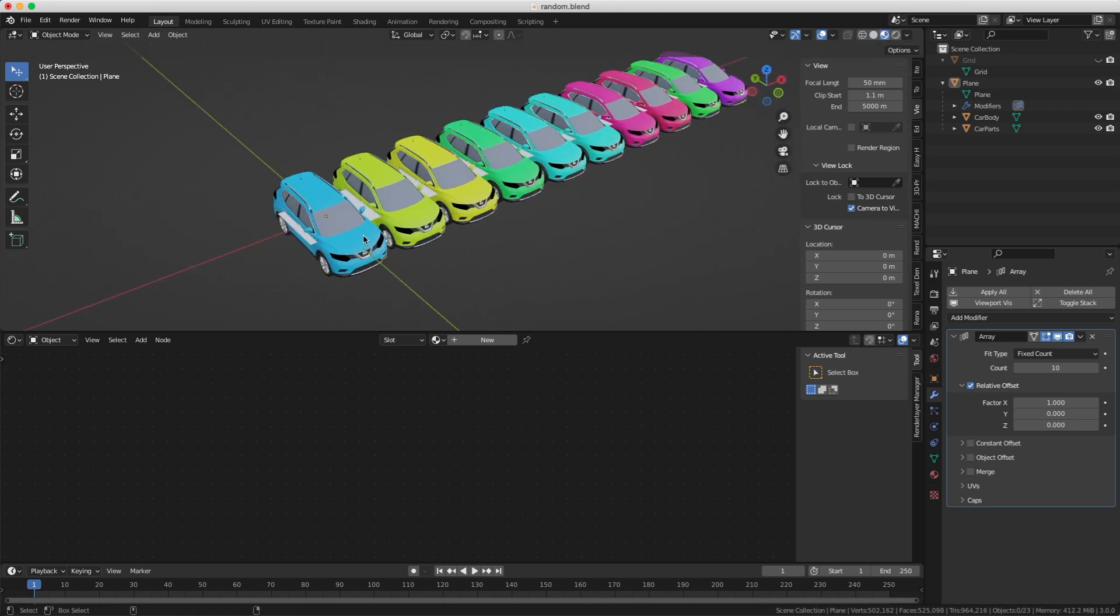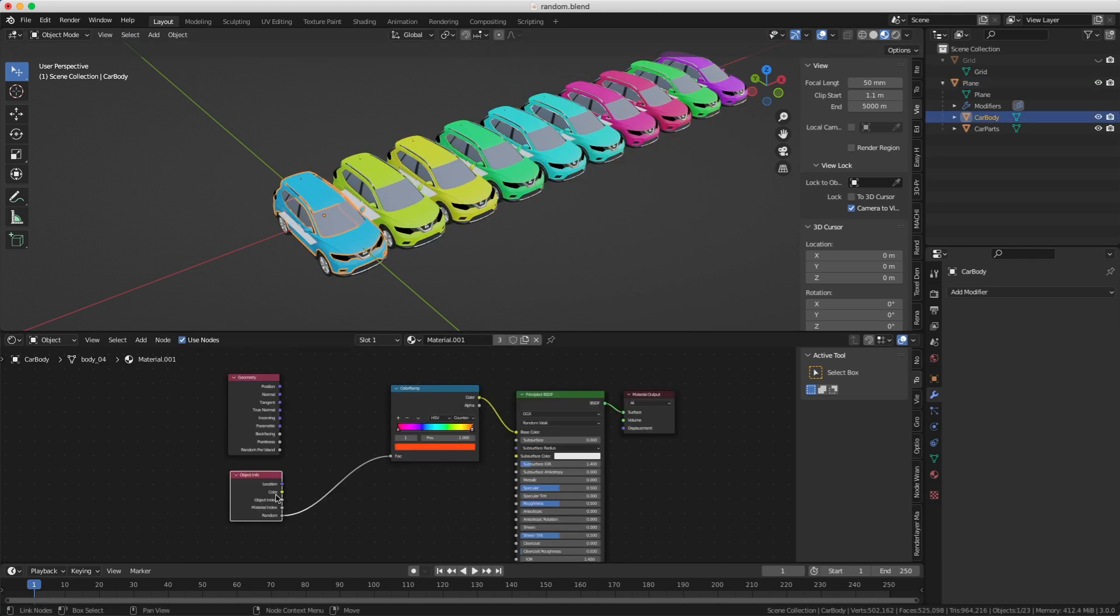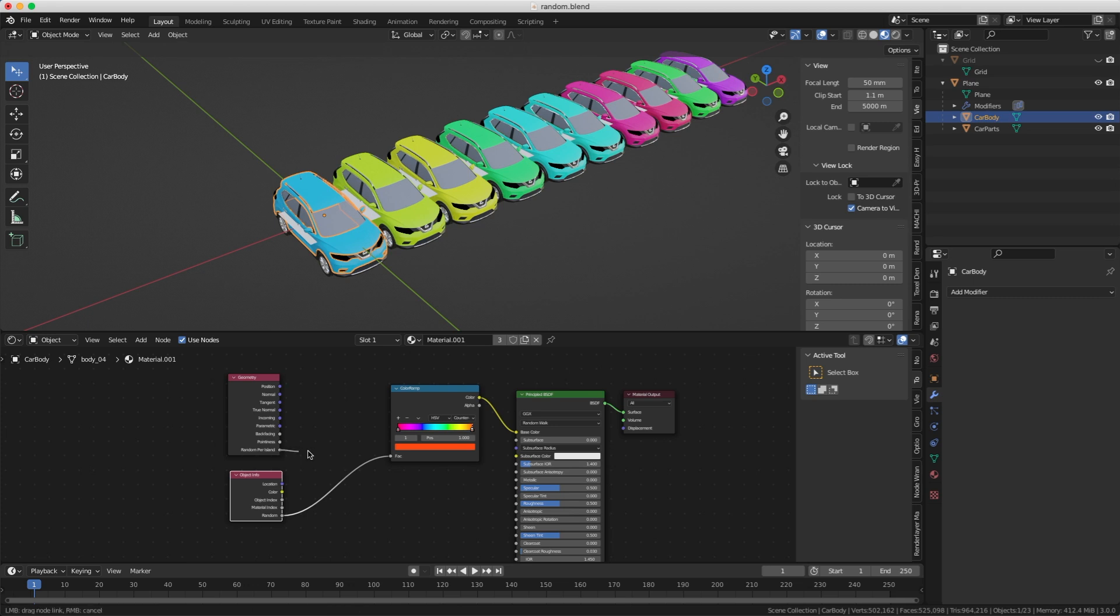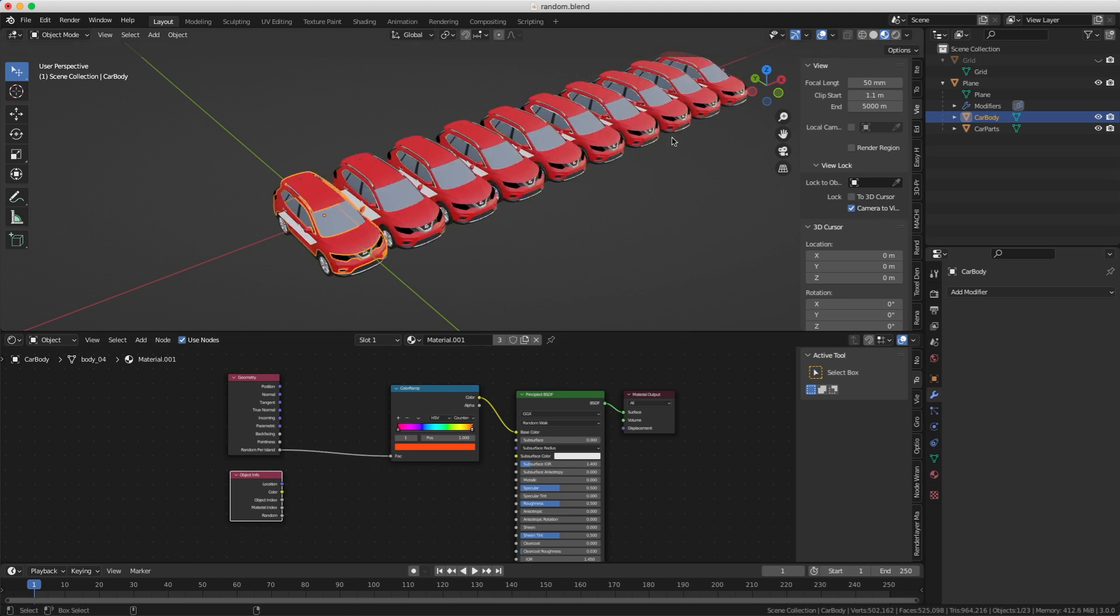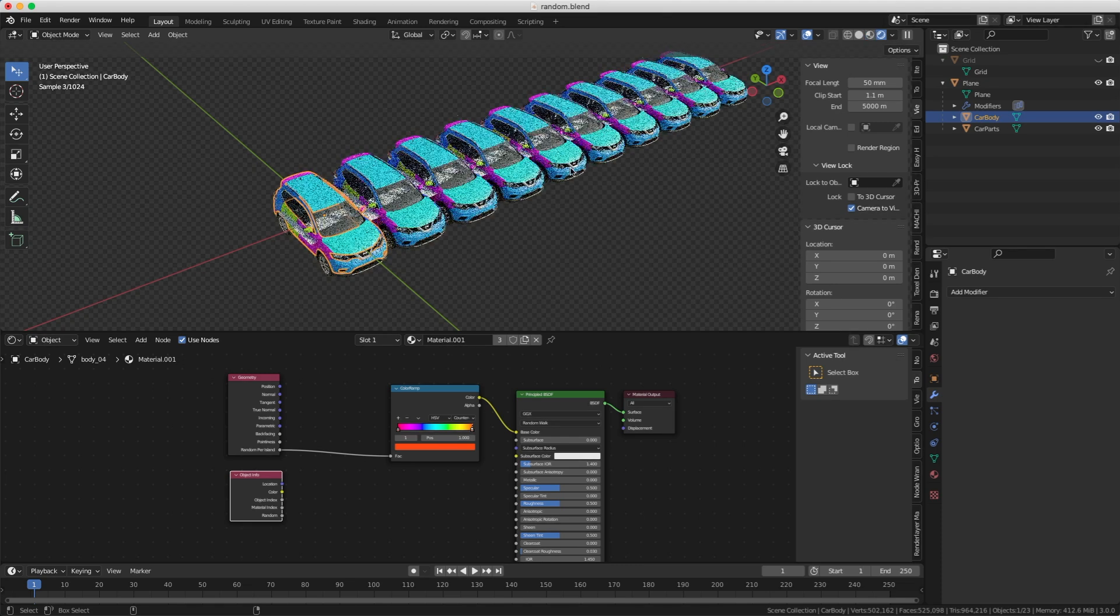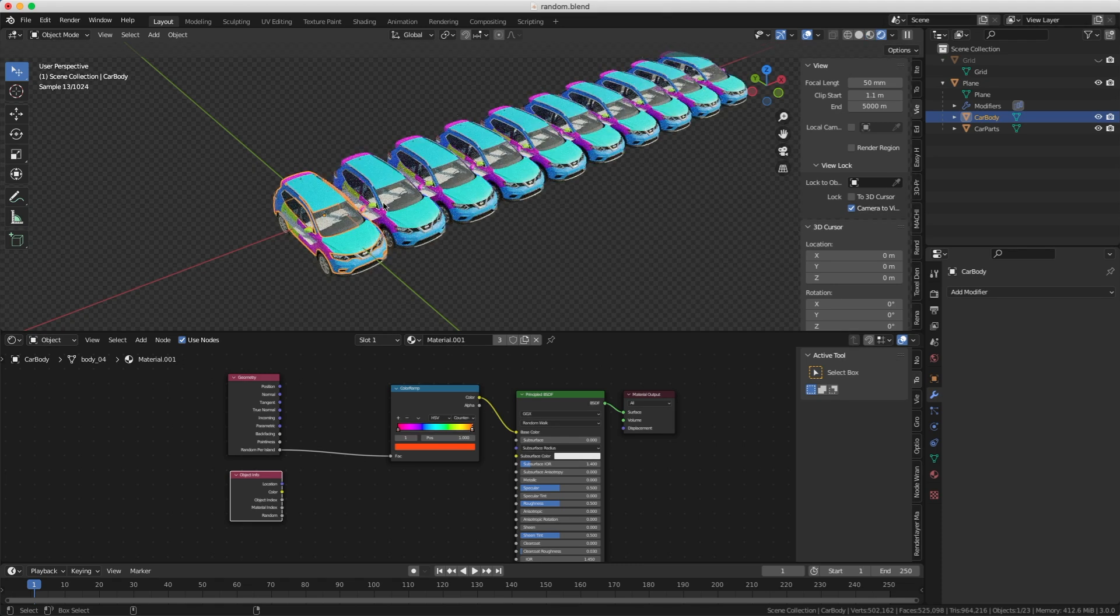So if I select the car paint here, you can see that I'm using the random into the ramp to get the random colors. And it's a better result than if I use random per island, because we know that this will not work. Well, you need to be shaded to see it, because the shader is applied per island. And well, that's not what we want.